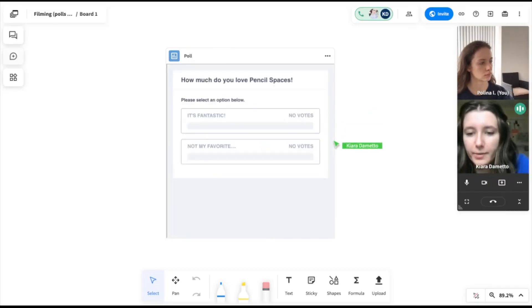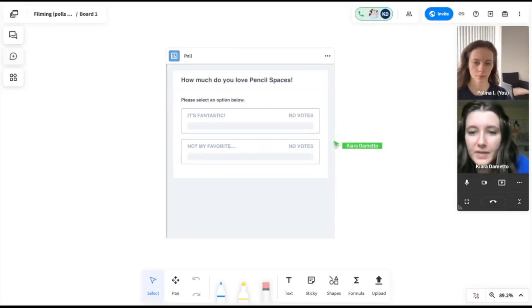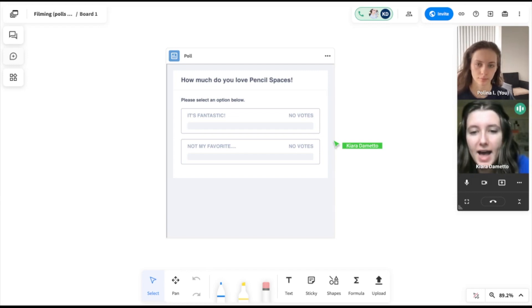And now we are going to look at Paulina's point of view of receiving a poll as a participant and responding in the space.